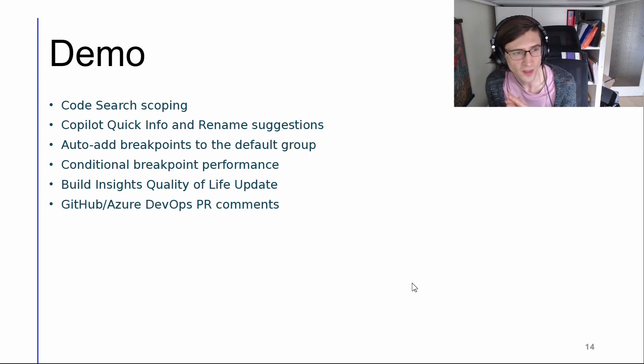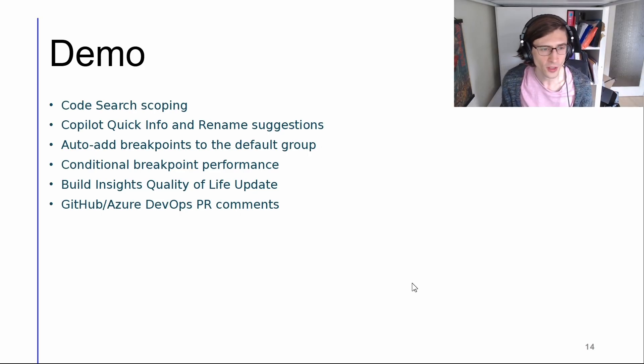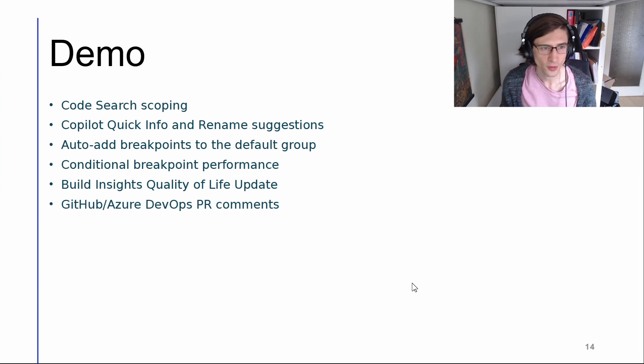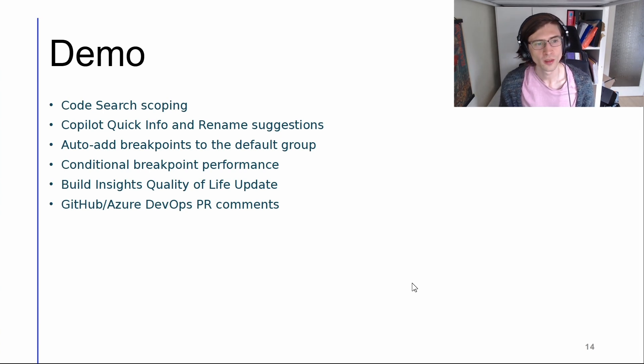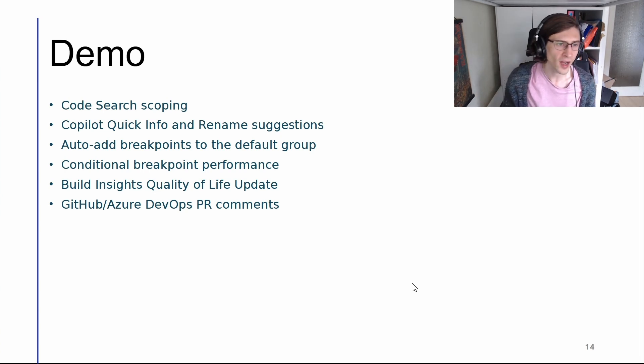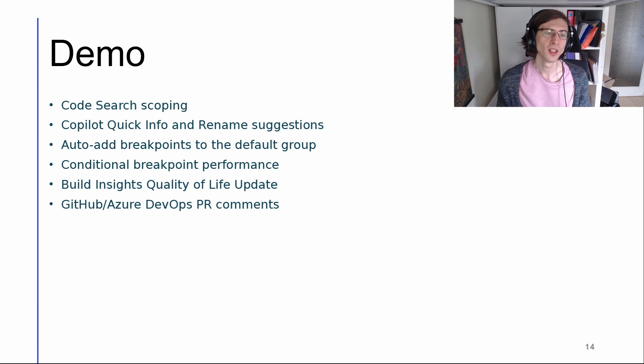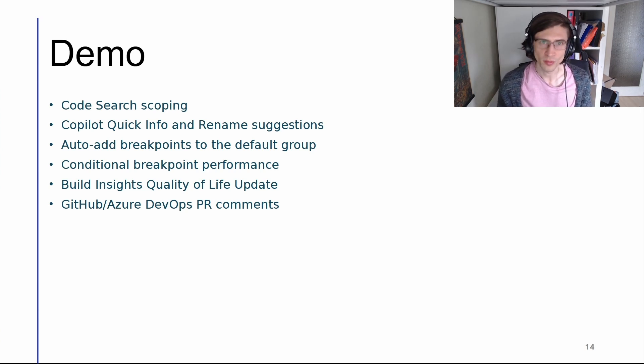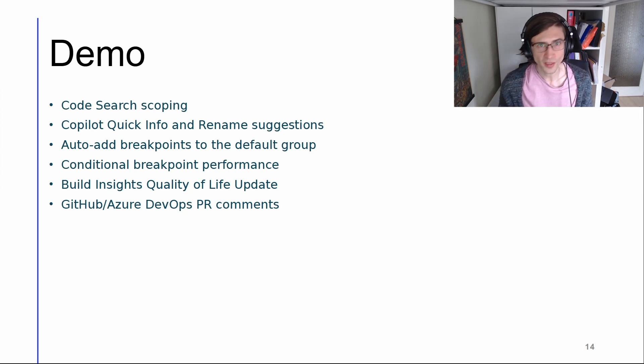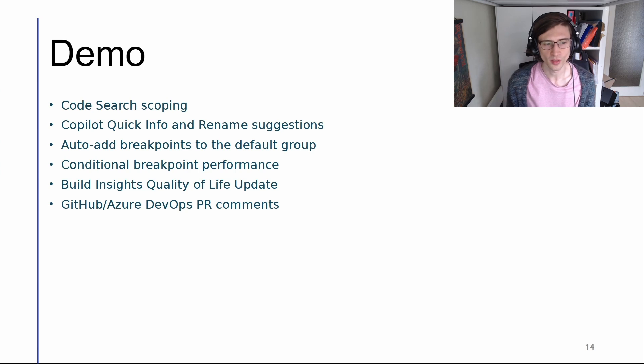All right. So these are all of the features that I just showed you: code search scoping, quick info and rename suggestions in Copilot, auto adding breakpoints to the default group. I mentioned conditional breakpoint performance. I showed you build insights and GitHub and Azure DevOps PR comments.